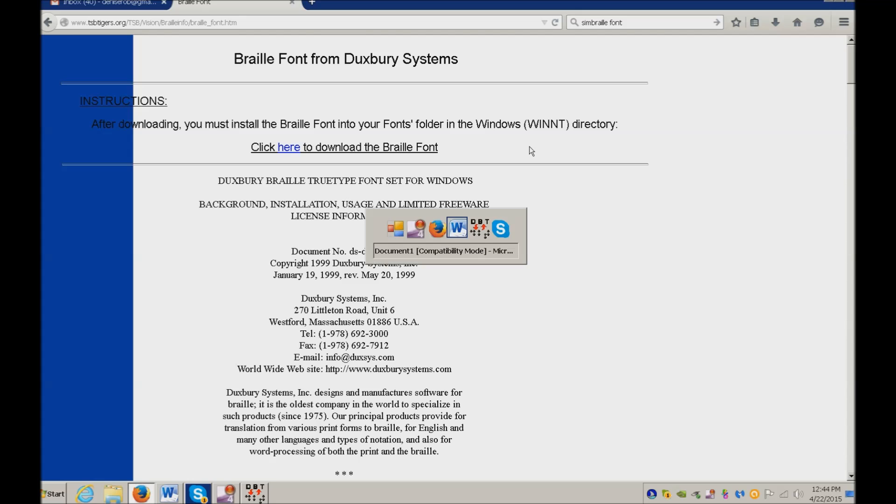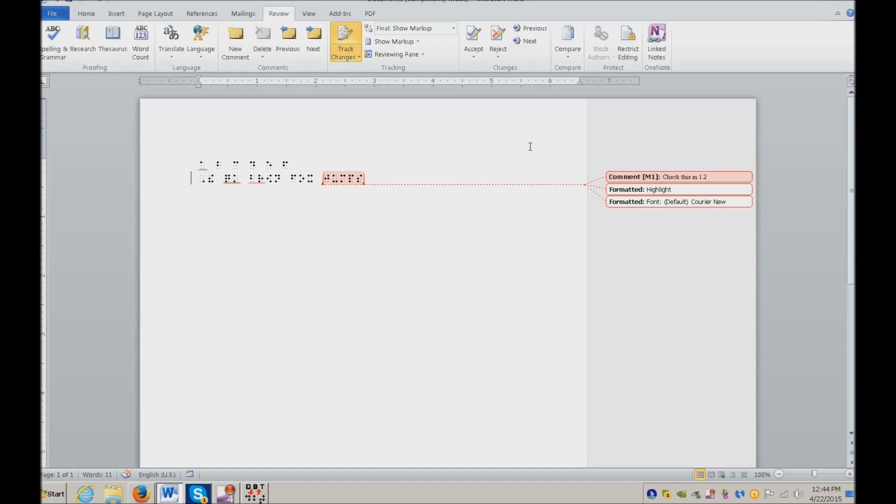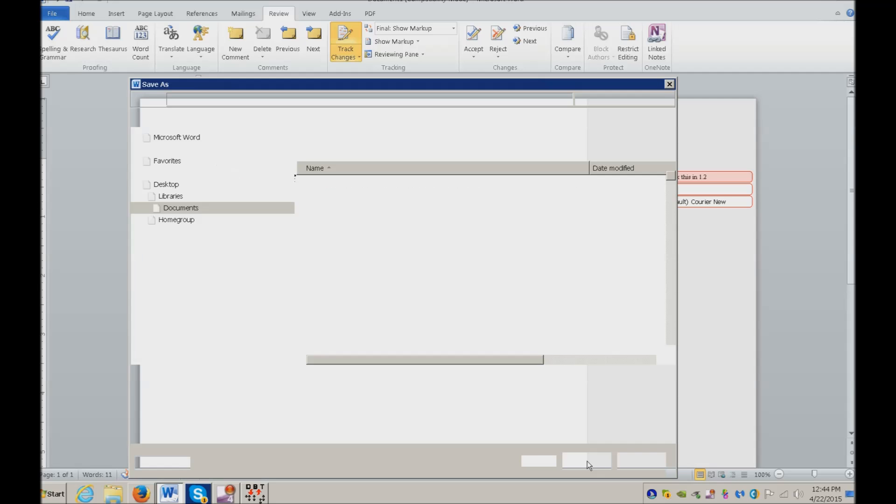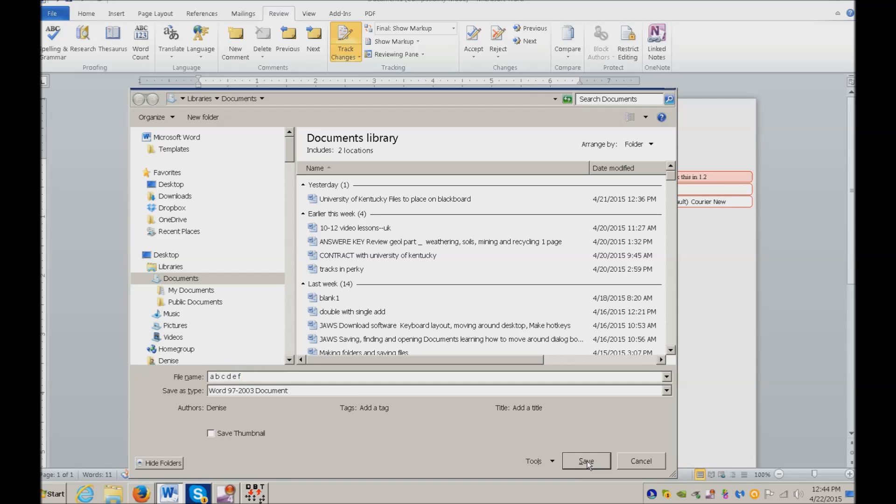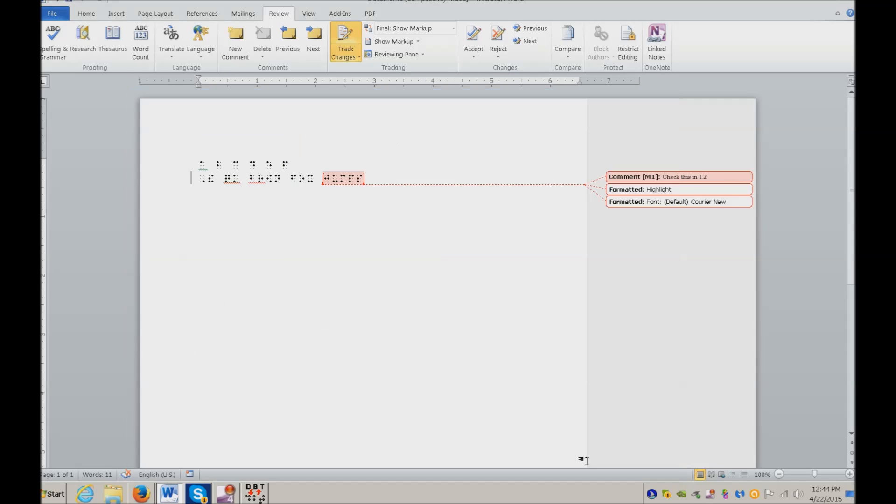Let's Alt Tab back to Word. To save this, you're going to do a Control S. Save as dialog. Name it. Then of course you can go ahead and save it and ship it off.